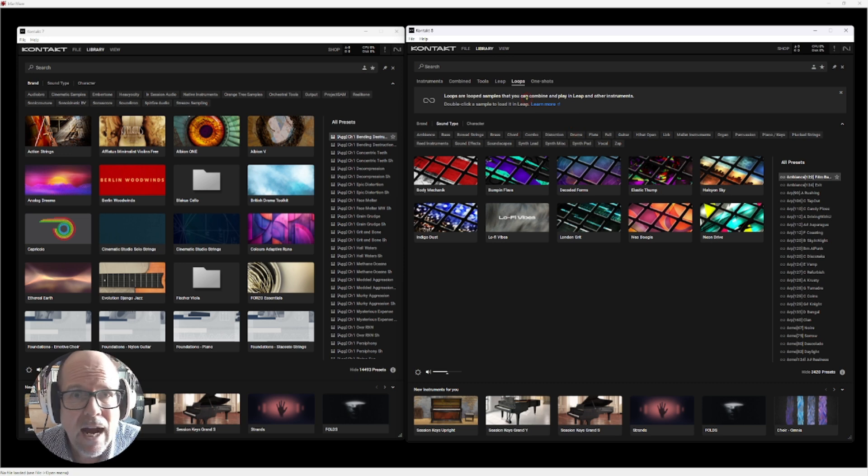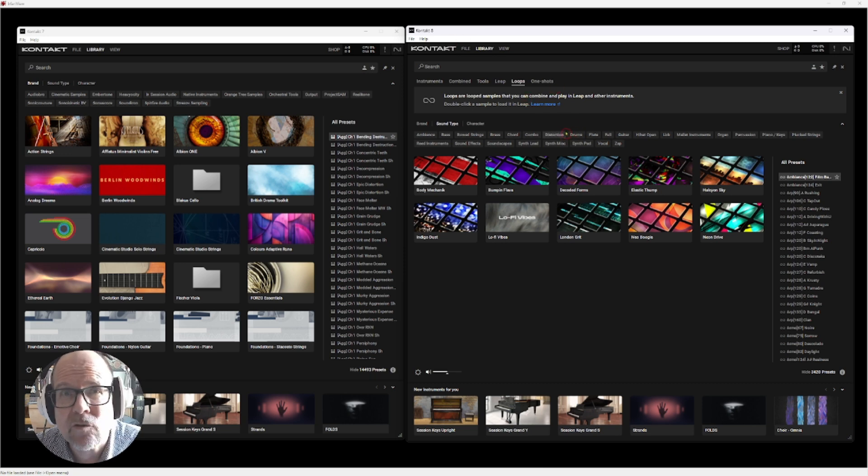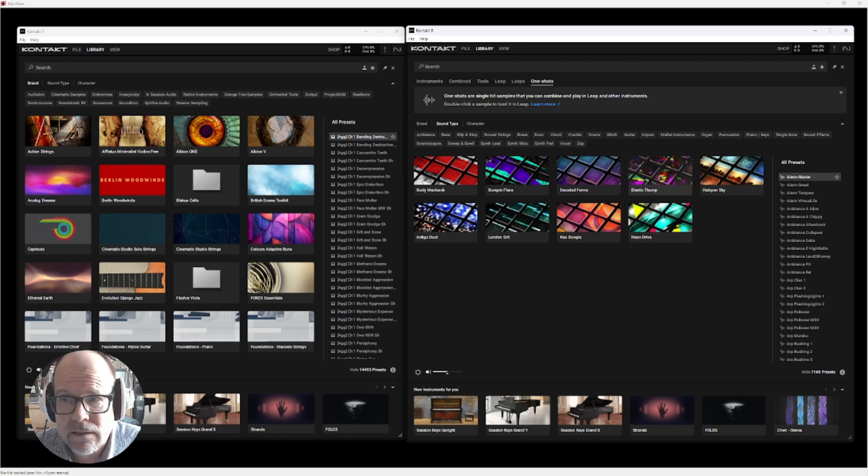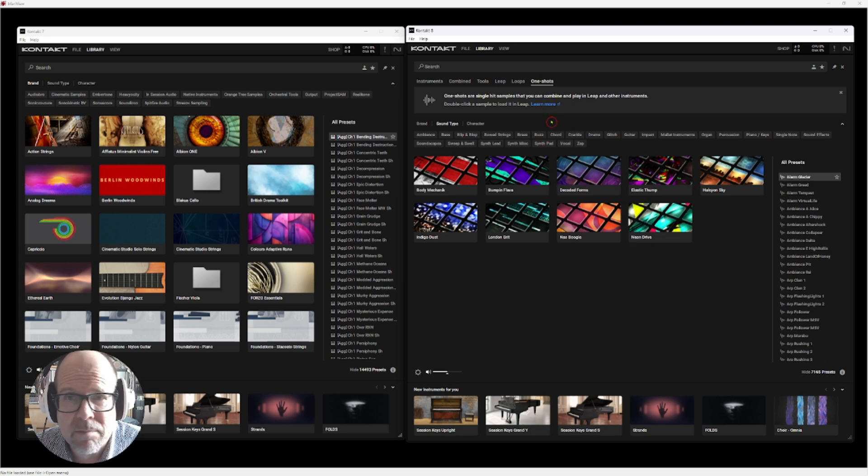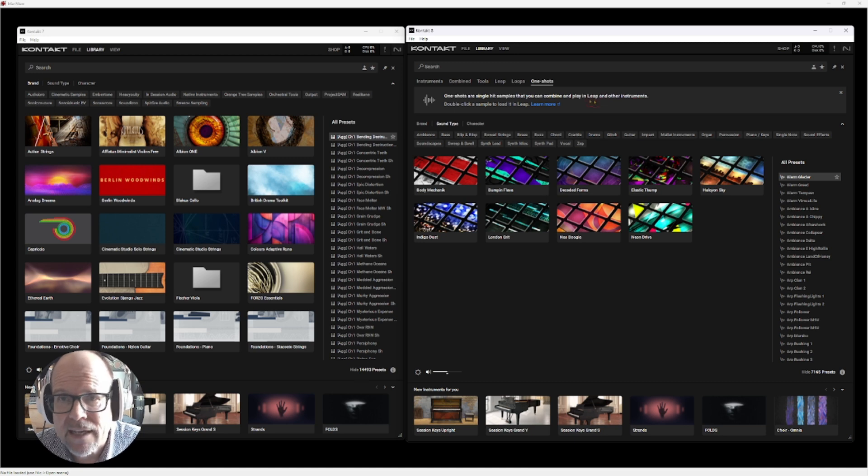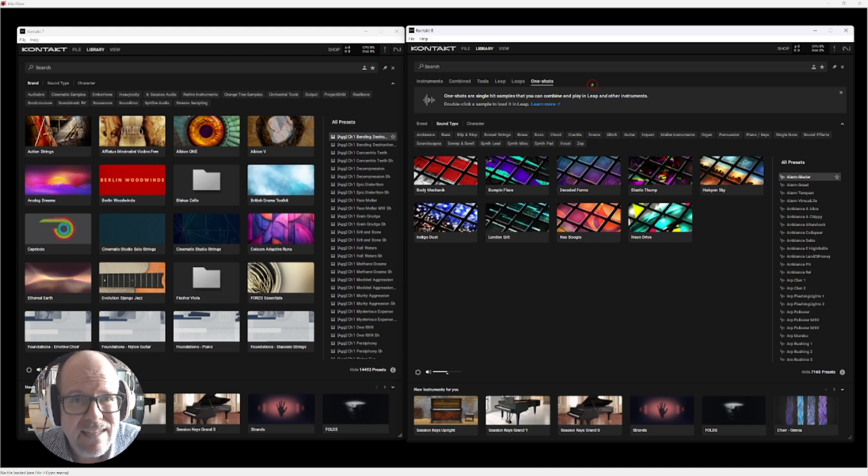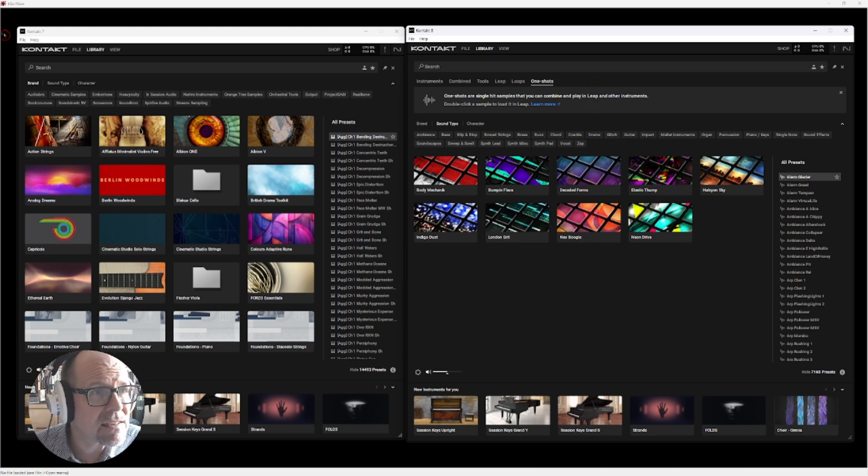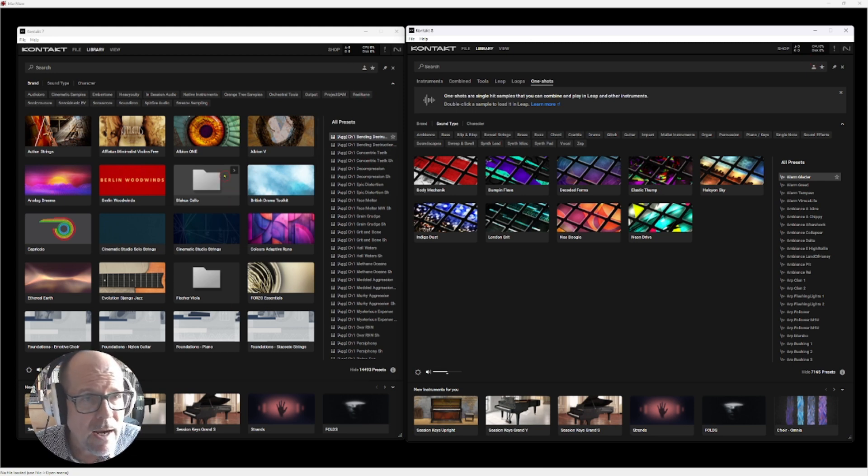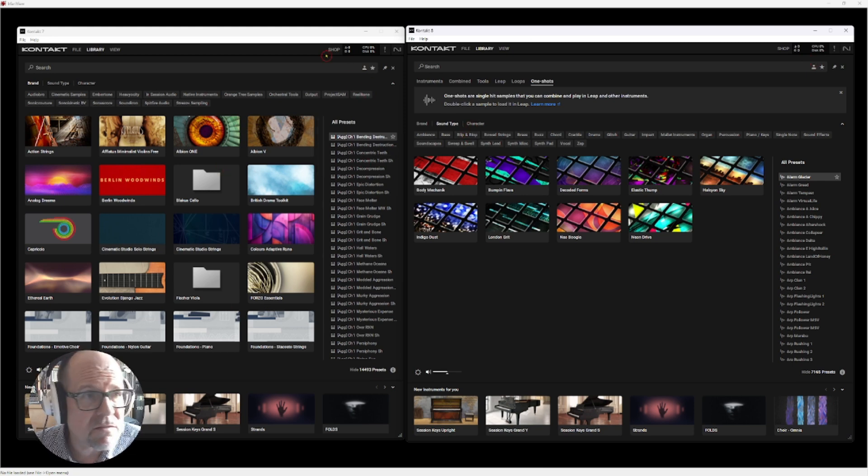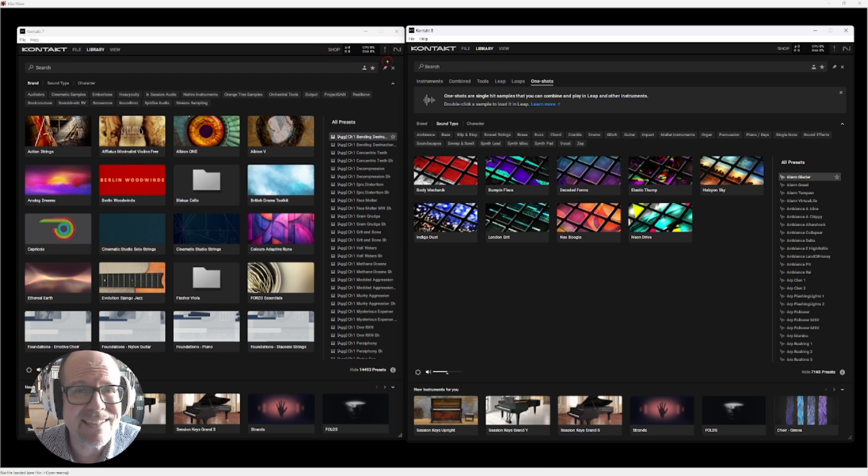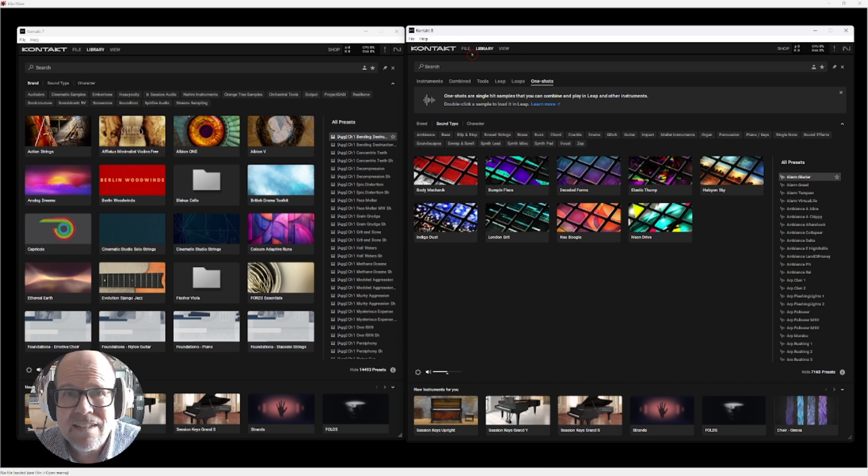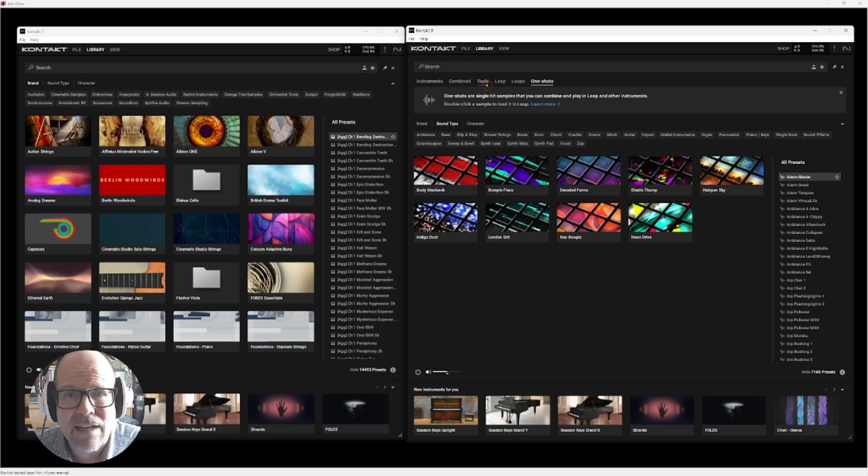I will do this in a separate video on how Kontakt 8 behaves in Cubase 13. We have one shots - those are single sample hits you can combine and play in Leap and other instruments, so you can drag them over to Leap and create your own kits. That's 7 and 8. Again, it uses a little more RAM, but in general I think so far it's been stable. I haven't had any crashes yet, knock on wood.